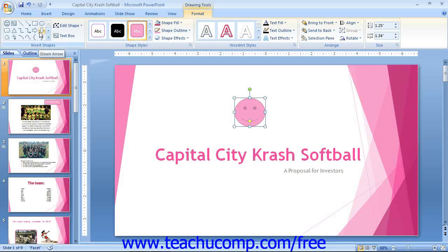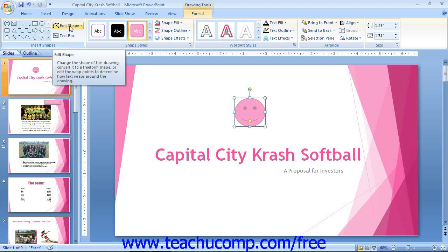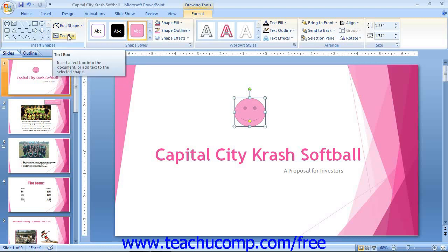To the right of that, there are two additional buttons: the Edit Shape button and the Text Box button. For some types of shapes that are drawn by hand, such as the Scribble or the Freeform shapes, you can click the Edit Shape button and then select the Edit Points command after you have finished drawing the shape to display the drawing points of the object.